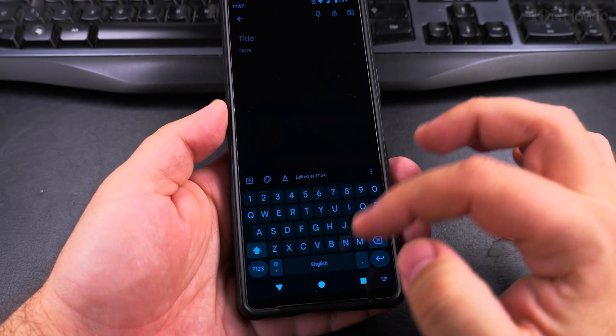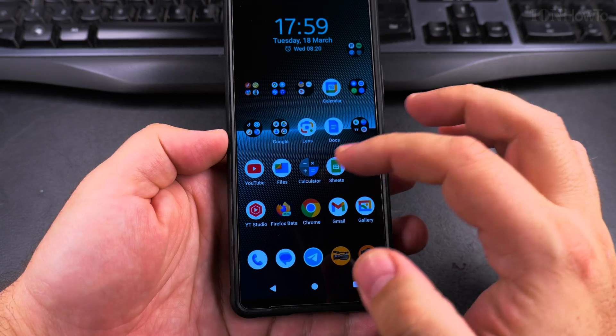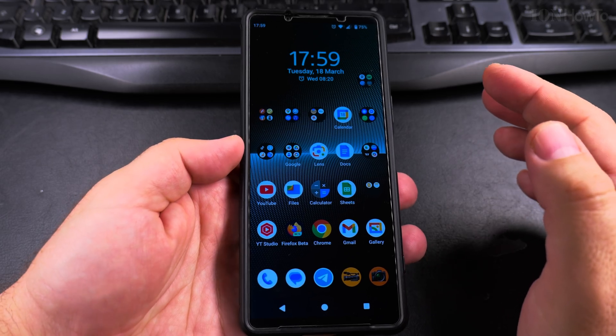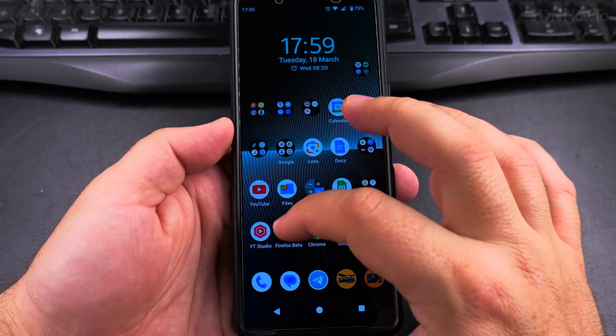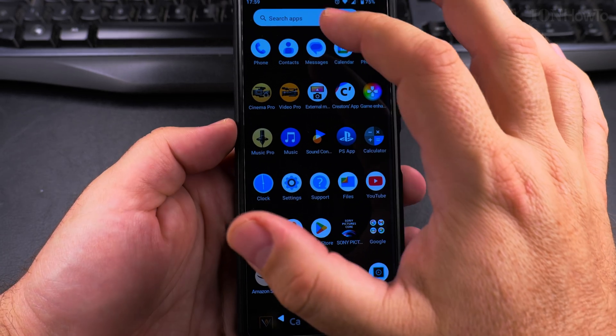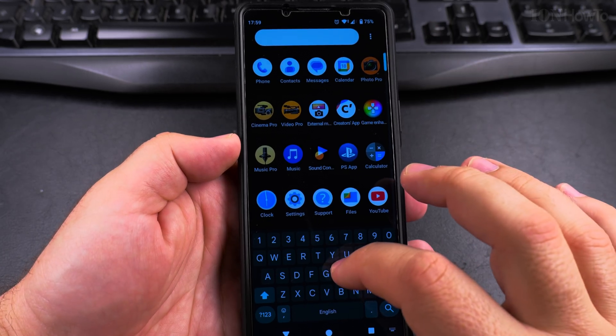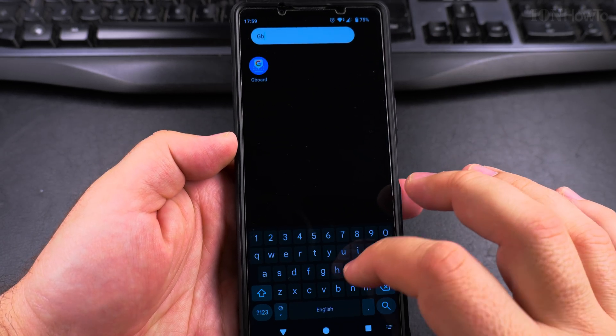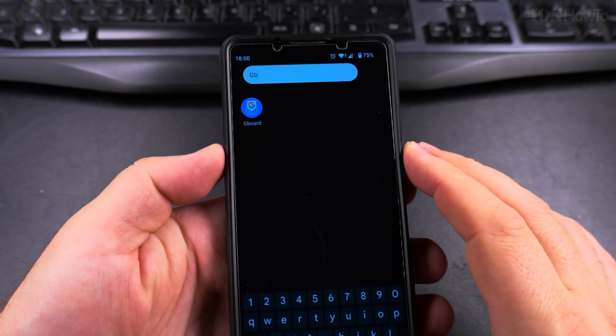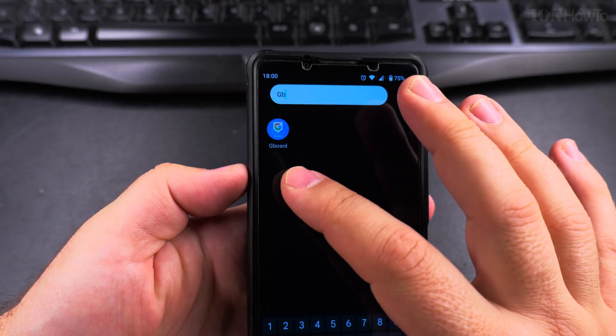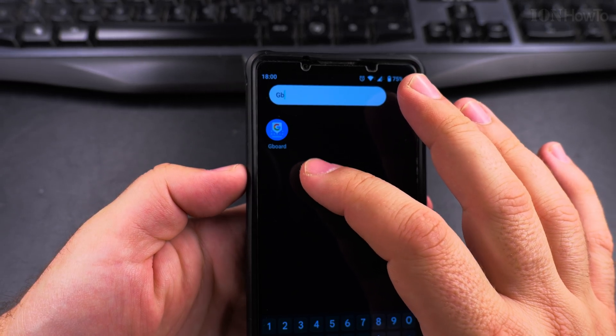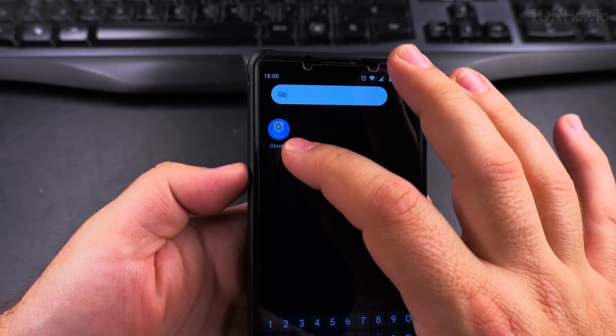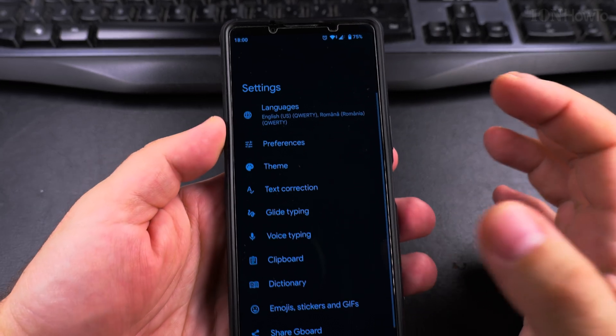But I will show you how to get this. You can actually search for Gboard. So I make a search for Gboard because I use the Google keyboard Gboard—this is the app.